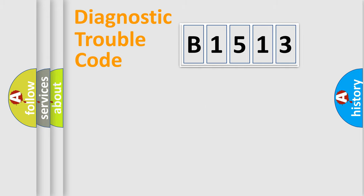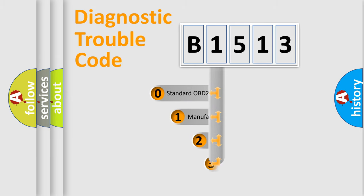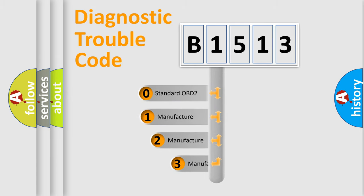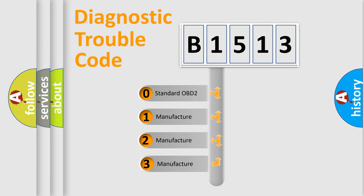Powertrain, Body, Chassis, Network. This distribution is defined in the first character code.